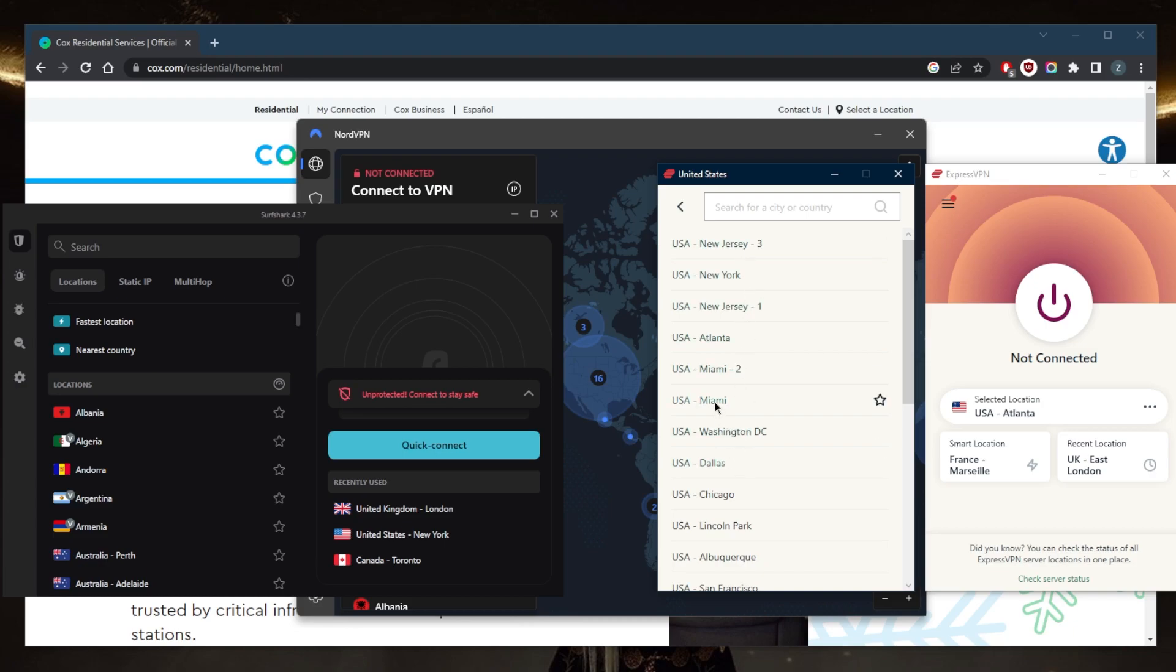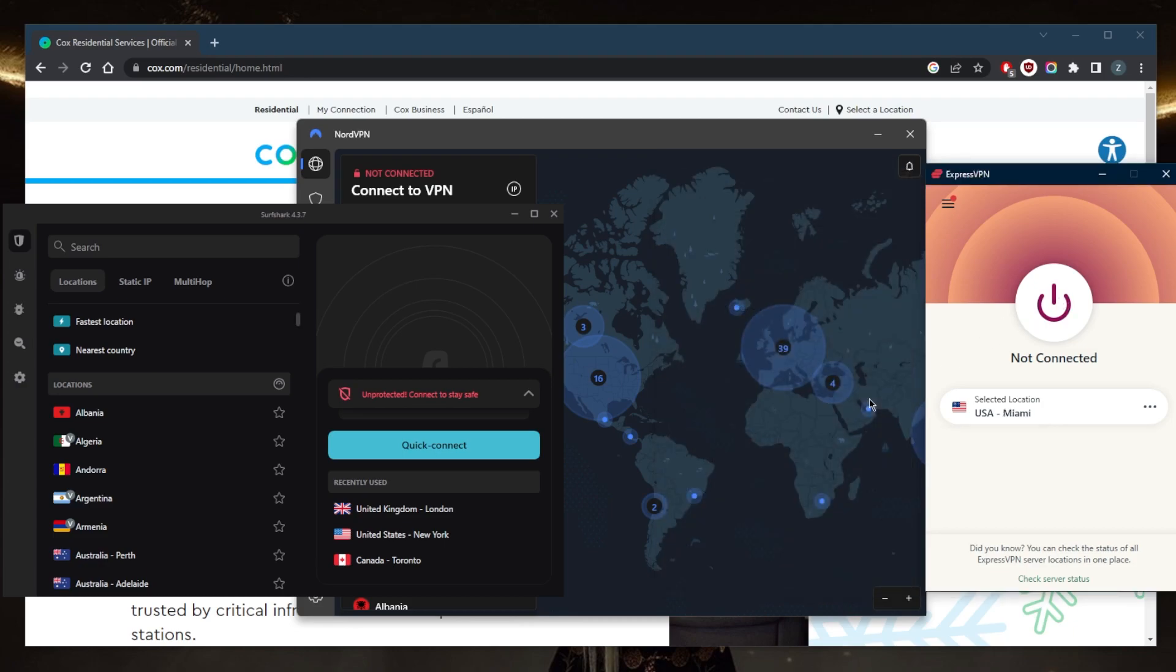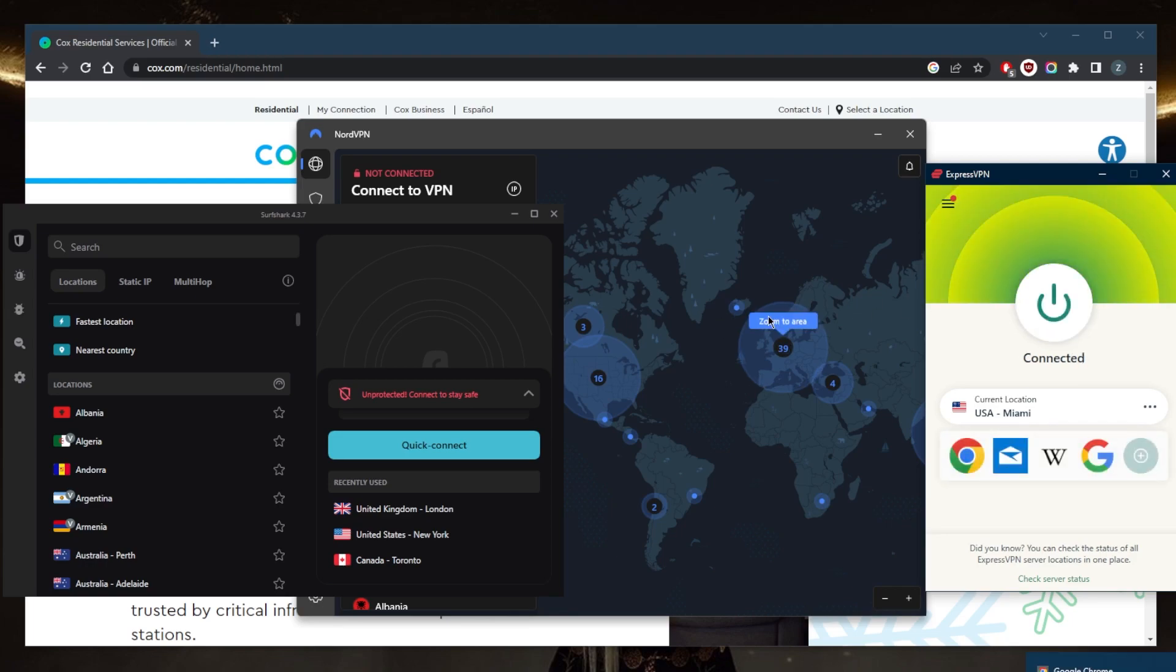So I'll go ahead and connect. When you're connected, you can use the internet as you normally would, and all of your internet traffic will be routed to the VPN server, protecting your online activities from being monitored or tracked.